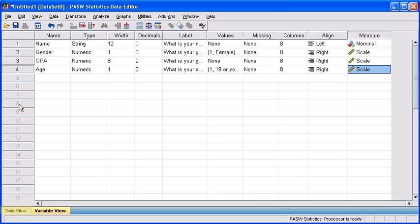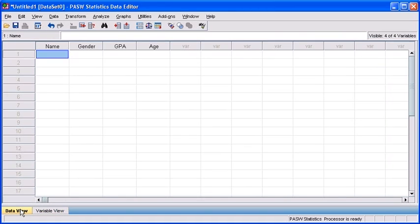So, let's see how we can enter data by selecting our Data View tab. Once our questions have been defined as variables, when we switch back to Data View, we will see these variables listed from left to right towards the top of our interface. From here, we can go through our sample survey and actually input the raw results that we've obtained from each of our participants.